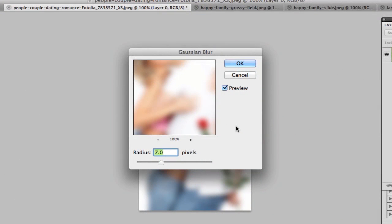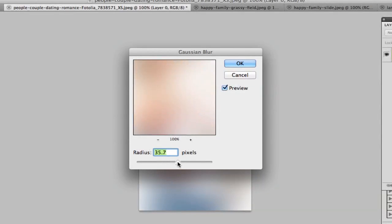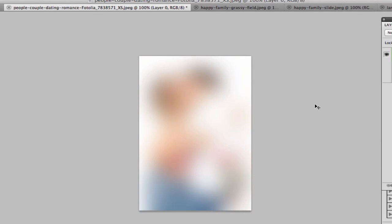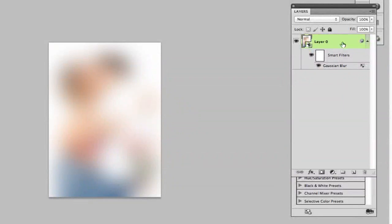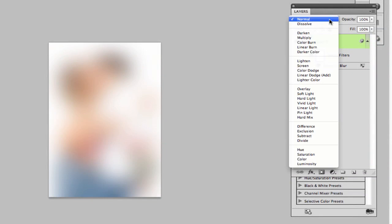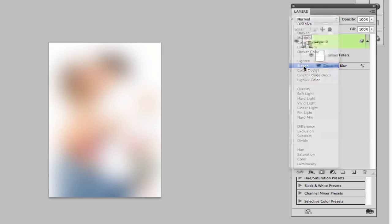Click on Gaussian blur and then go up on the pixel value — I would normally take it to around 25. Click okay. Then what you're going to do is change the blending mode of this layer to screen.